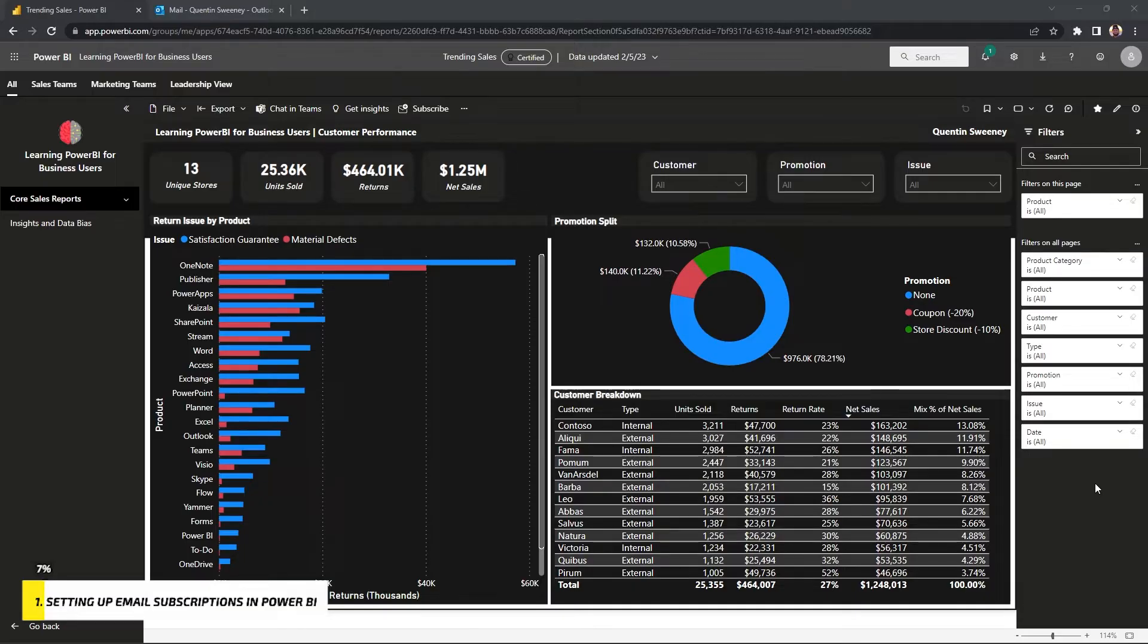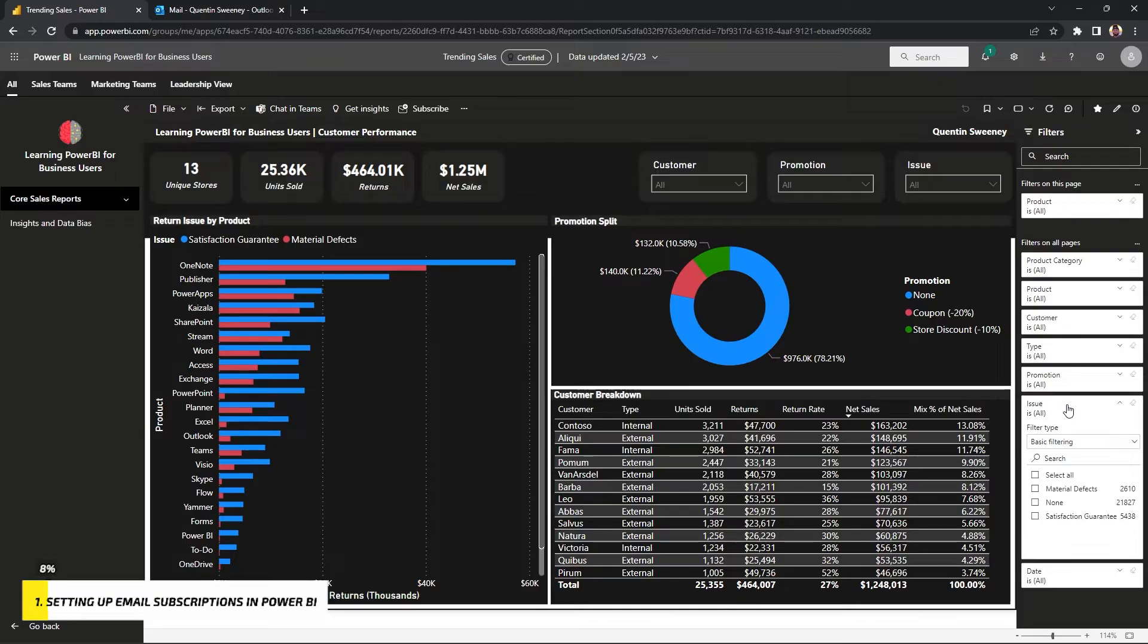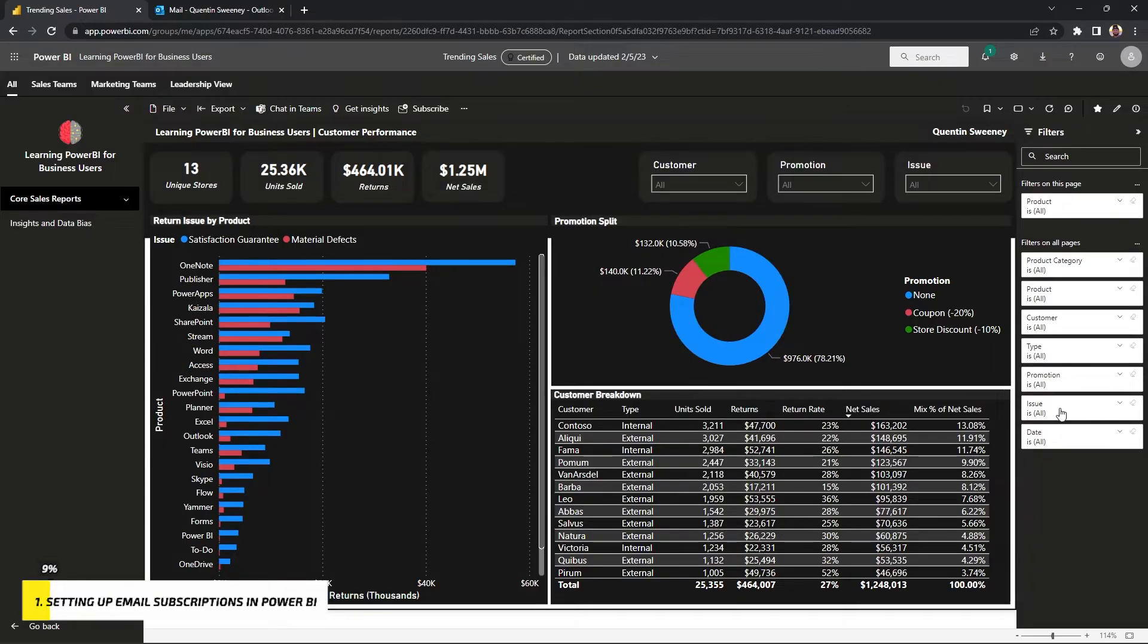You can have Power BI actually send you an email of this exact report based off of the filter criteria and sorting that you apply.